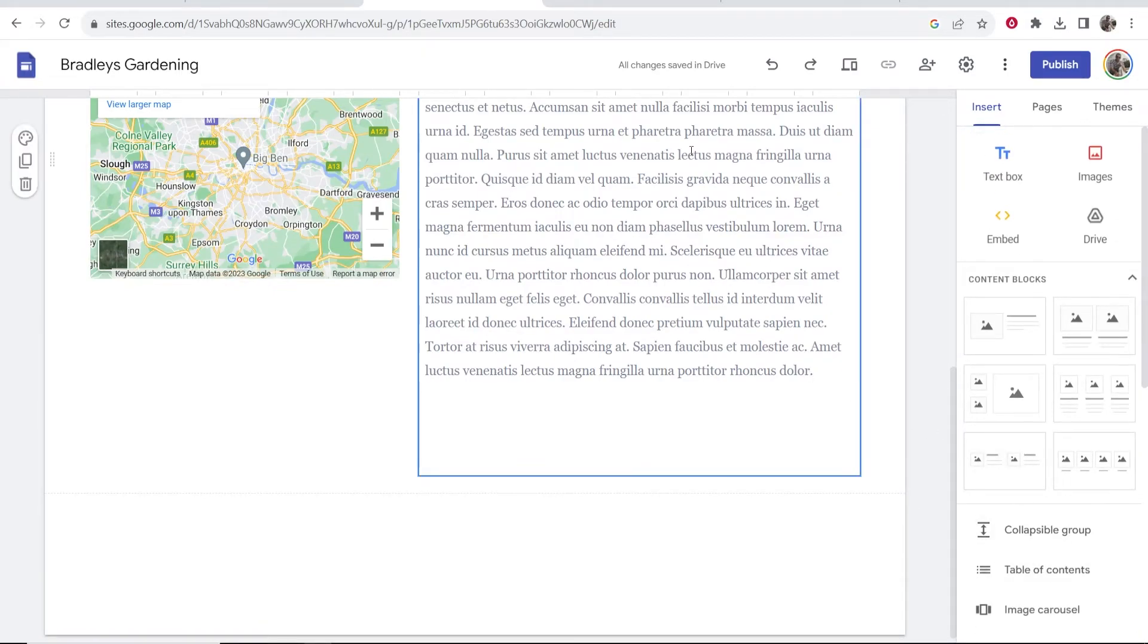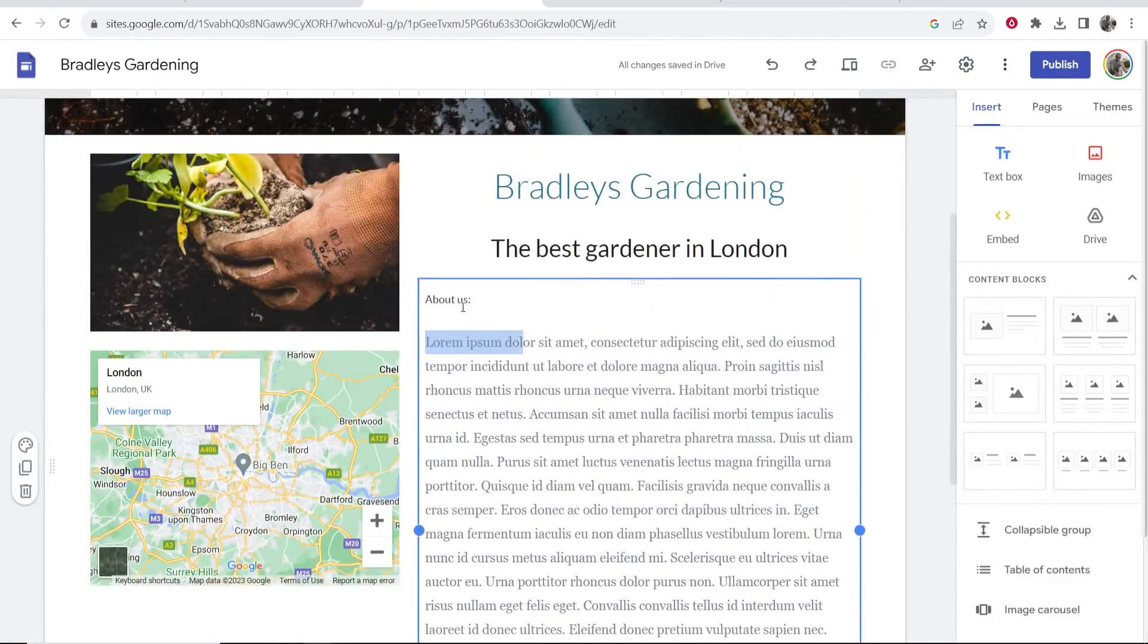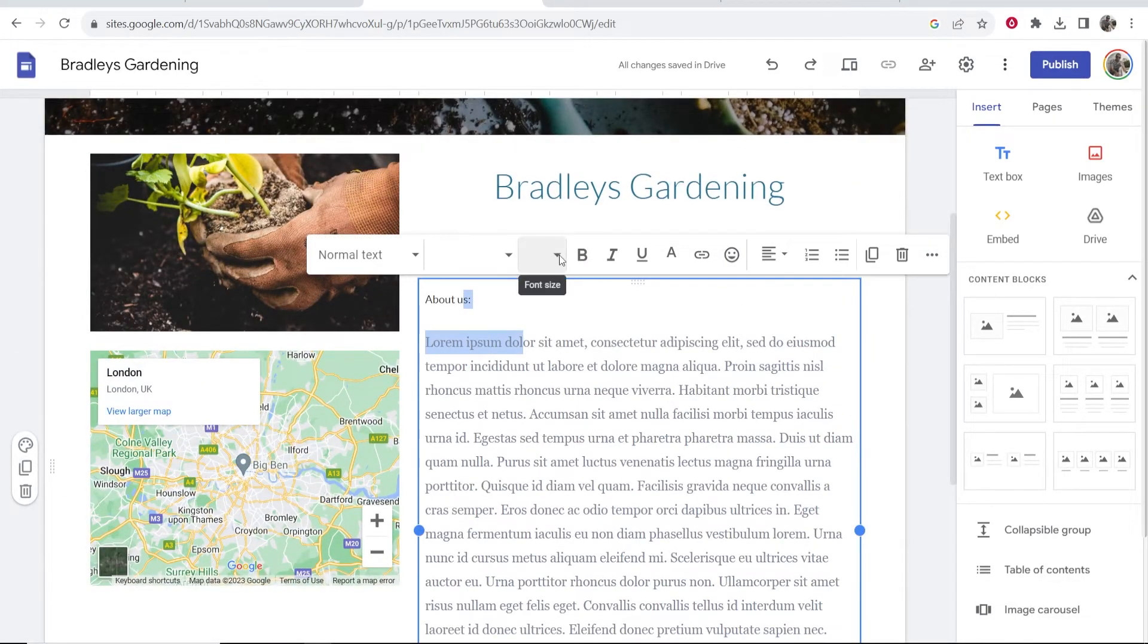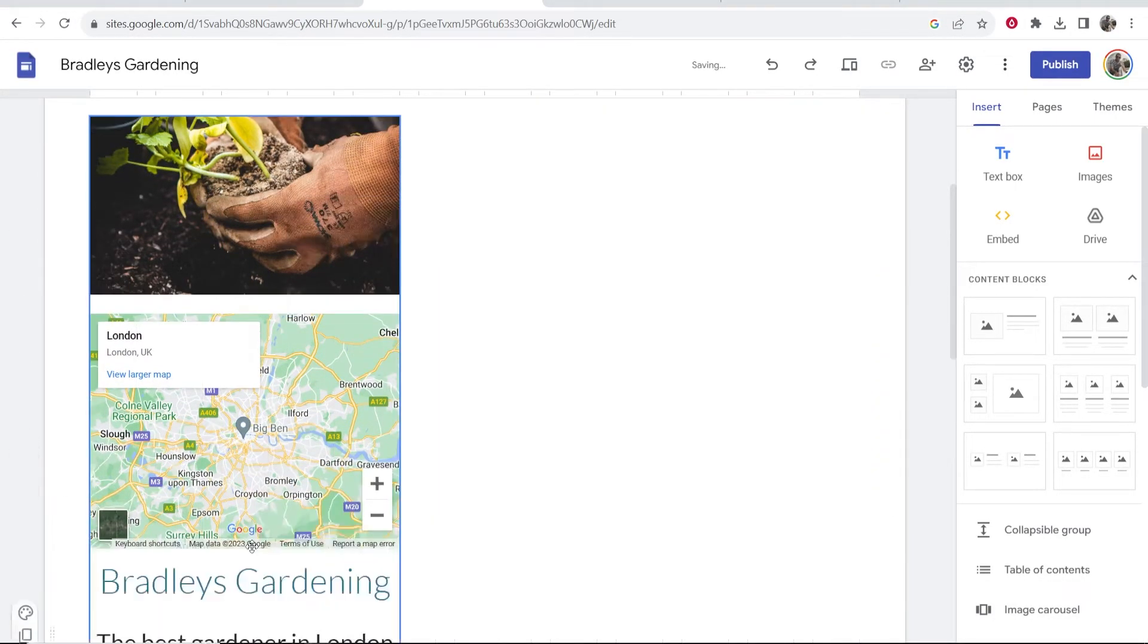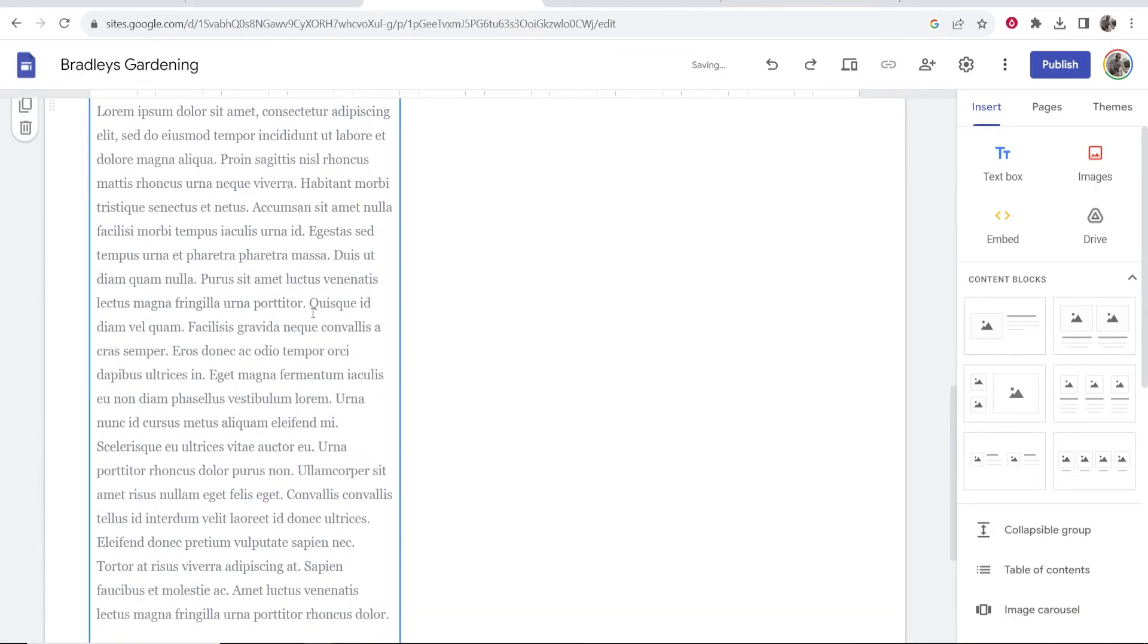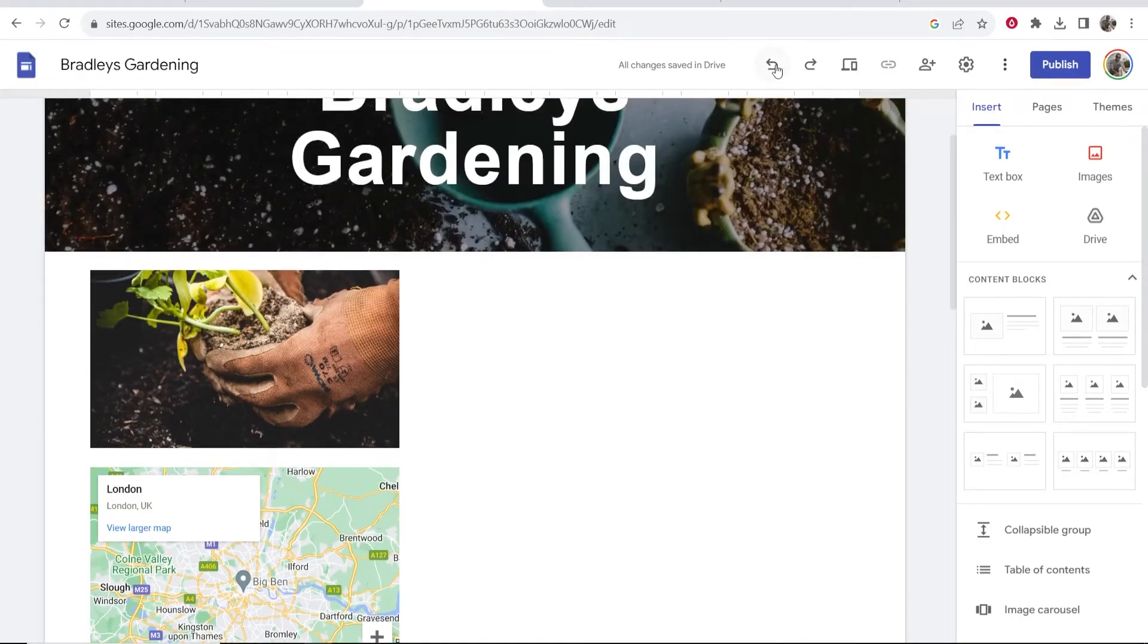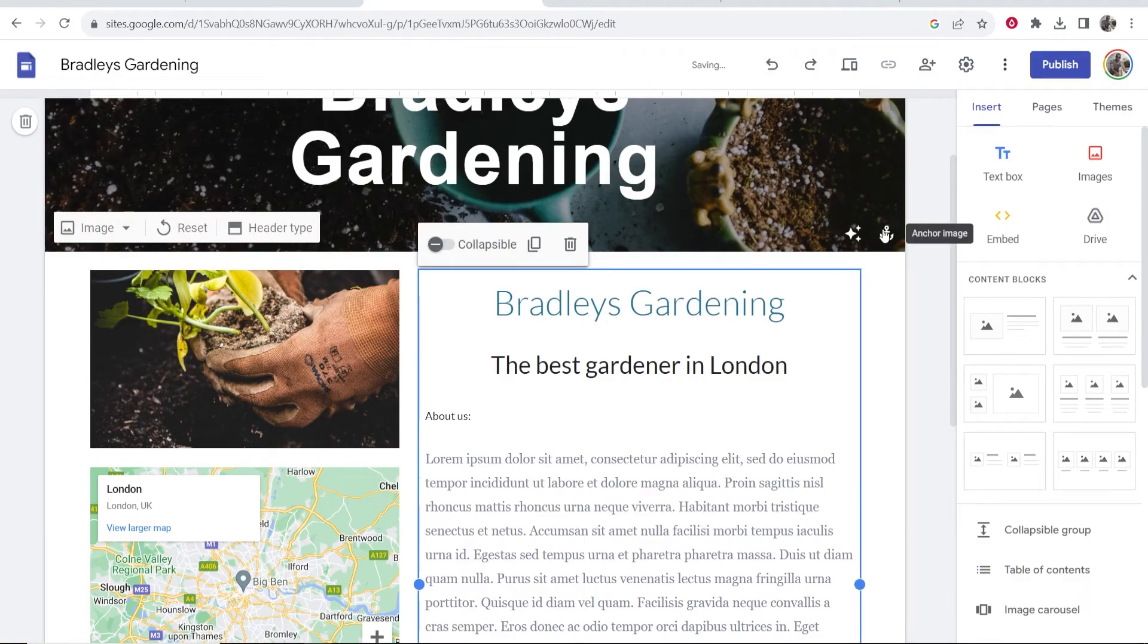Now once you're happy with your website, oh and by the way if you make a mess of it, say like I accidentally dragged this down here and I'm like 'oh no what's happening, now I've got to redo it,' if I just go here and click undo it's going to undo everything so don't panic.